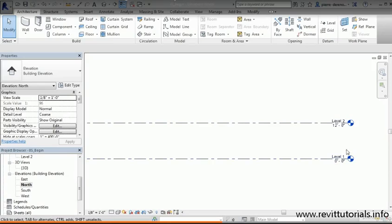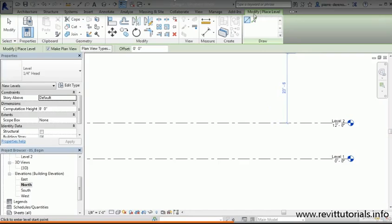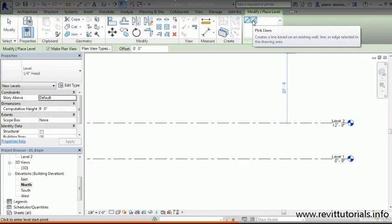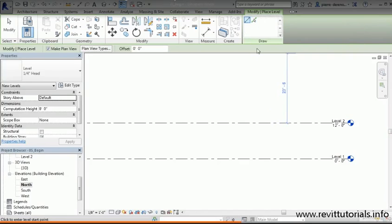If you want to add an additional level, make sure we're in the Architecture tab. Go to the right side underneath Datum, click on Level. We'll be in our Modify tab where we can use the draw panel to draw in our level, or use Pick Lines. I prefer Pick Lines, especially if you know the exact floor-to-floor height.